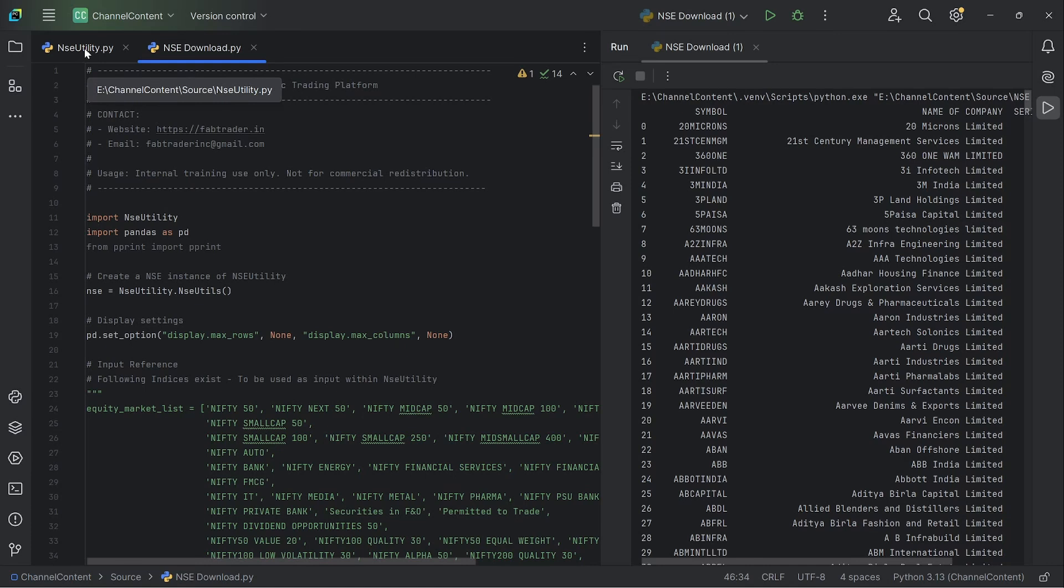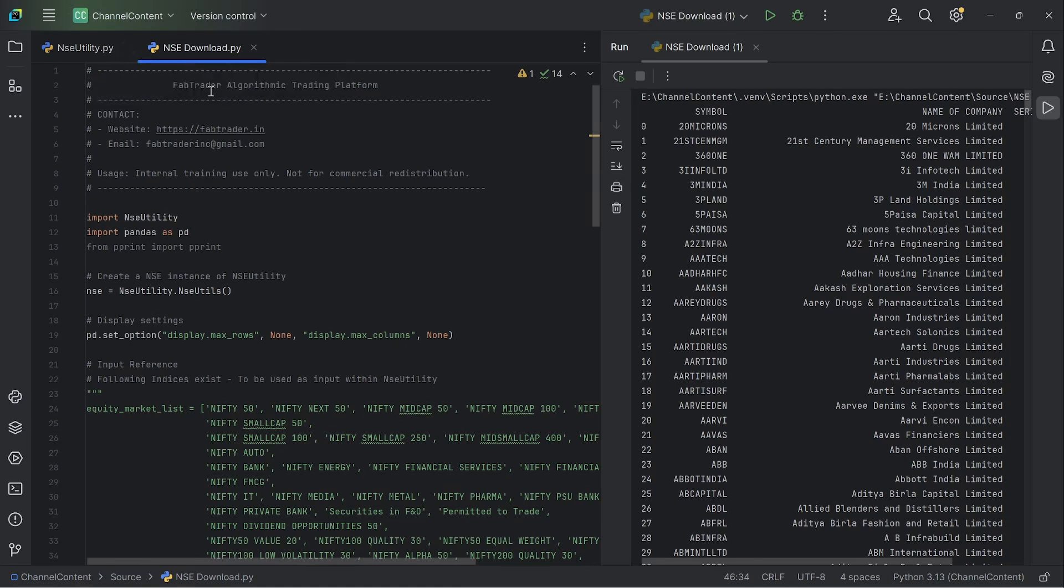And then once that is done, you can copy the code of the utility from the website, which I just showed you. I'll provide the link as well in the description. So copy that code into a file called nseutility.py, place this file within your source root where you plan to use it. And then typically, this is how you would initiate the instance.